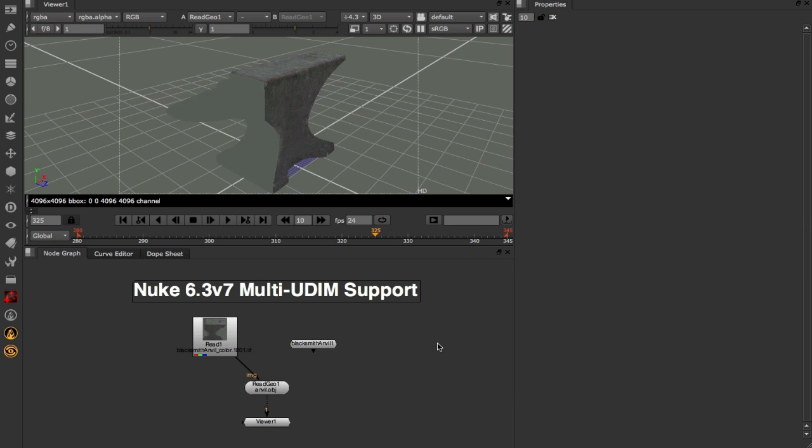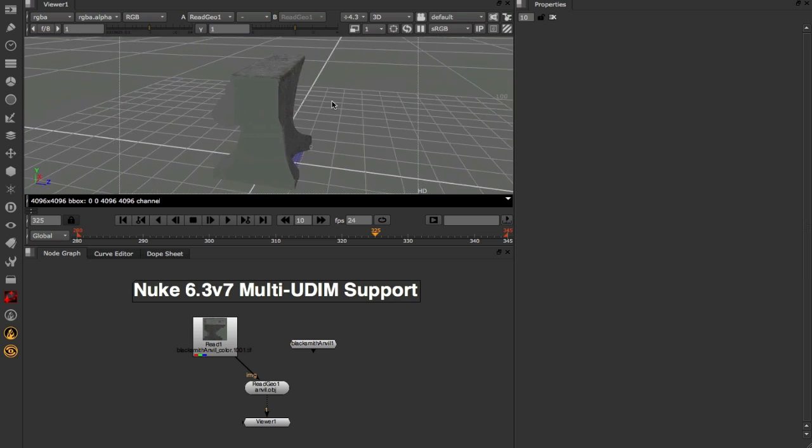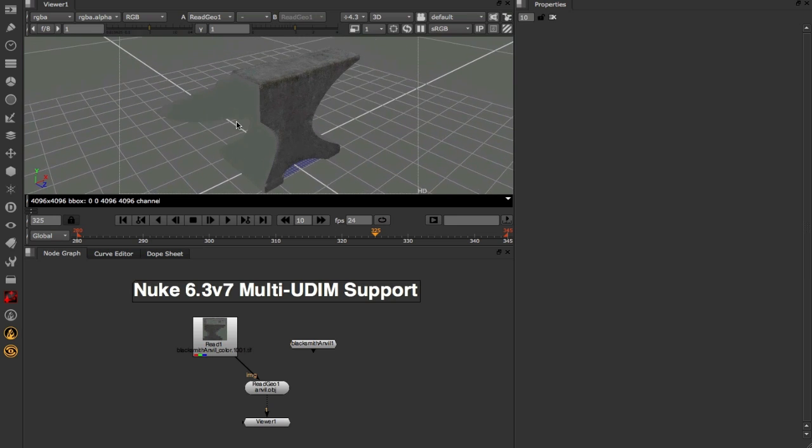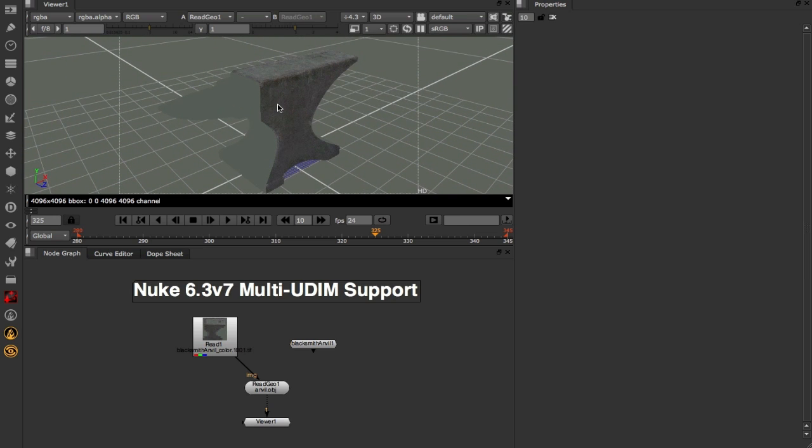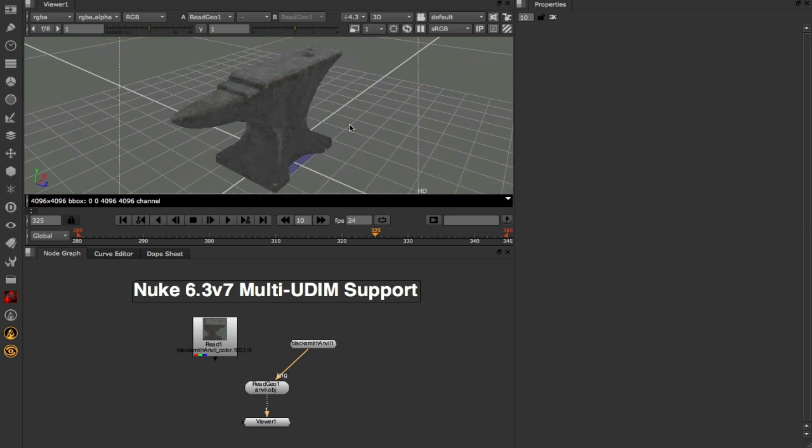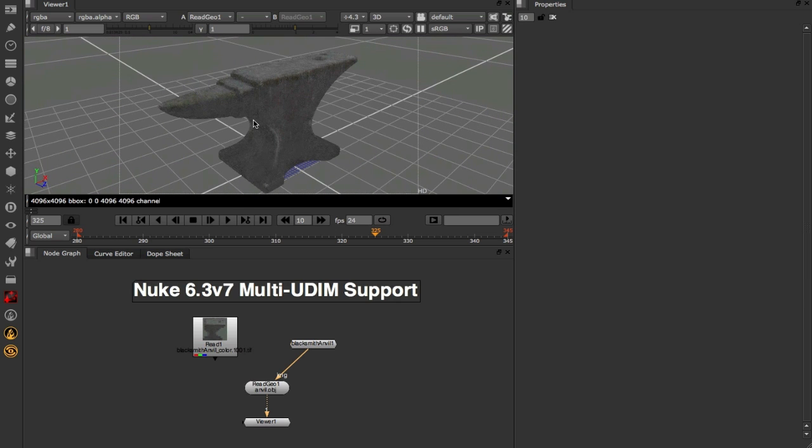The next feature I want to take a look at, brand new to Nuke 6.3v7, is our Multi UDIM support. In this scene I've got this model of an anvil, but as you can see its texturing is looking a little bit strange. The reason for this is that the model's UVs actually extend beyond the traditional 0 to 1 UV values. In fact in this model's case it's 0 to 4. In previous versions of Nuke there's not really much that we could do about this, however in 6.3v7 we can turn the model from looking like this, to looking like this - textured correctly on every single UV patch, not only in 3D space, but also at render time.